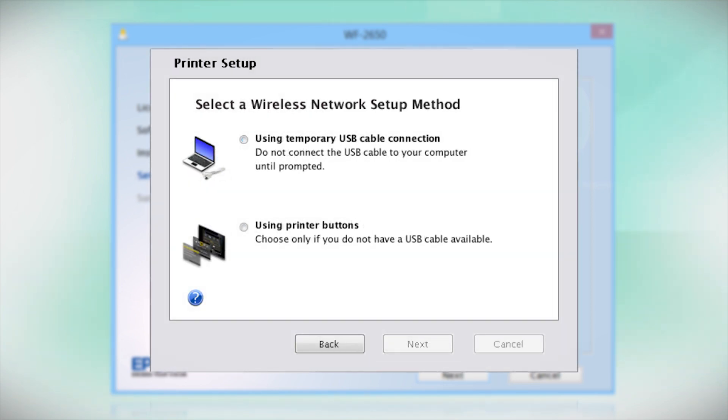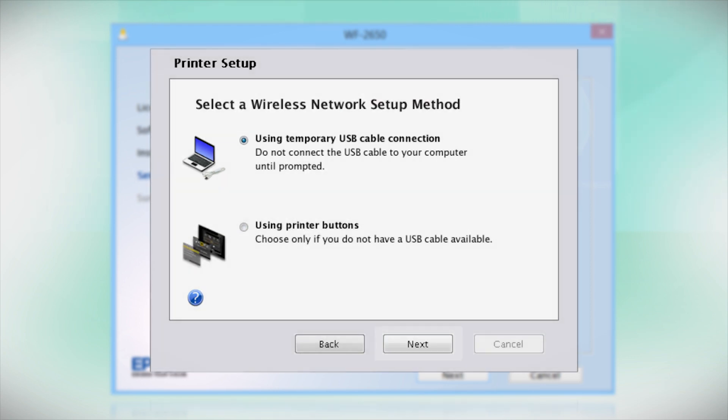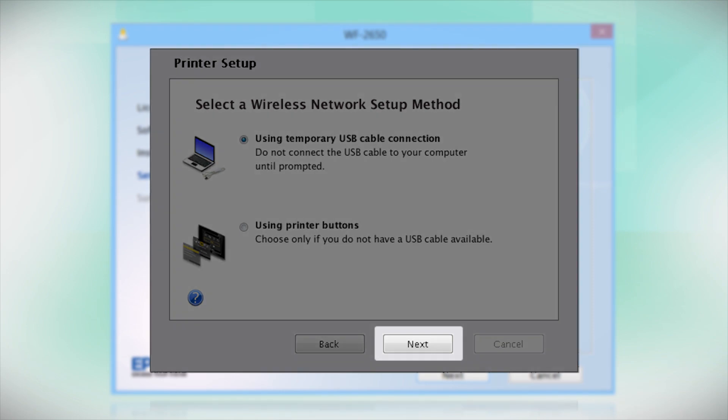Since you'll be using a USB cable, select Using Temporary USB Cable Connection. Click Next.